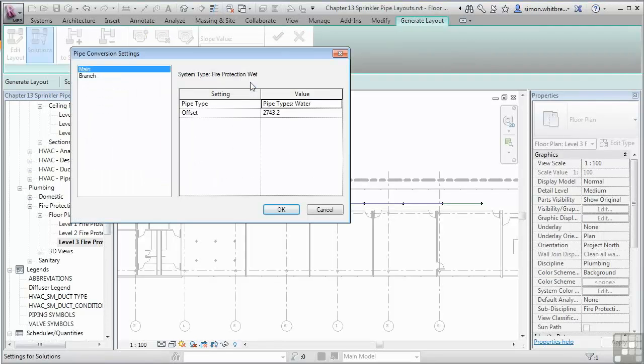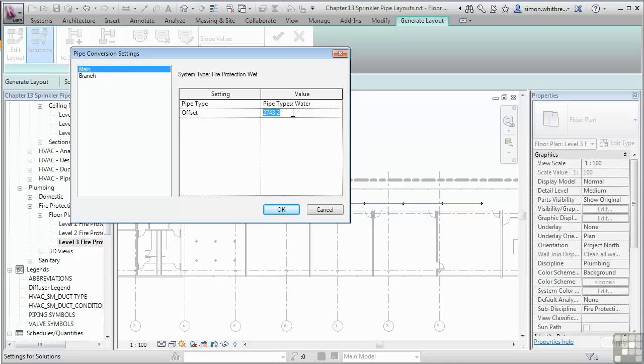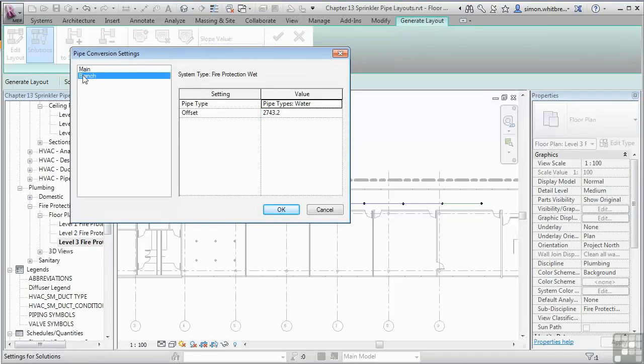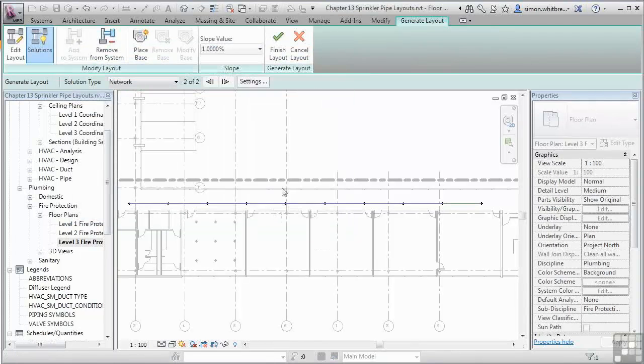And here I find that we may already have some problems. There's my main run at 2700. Let's push this up to 3 meters. And do the same for the branch. Click on OK. And finish layout.